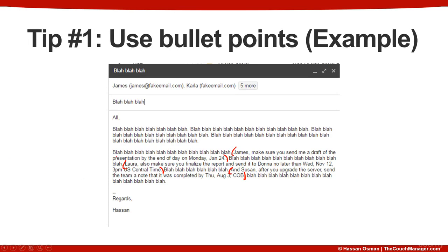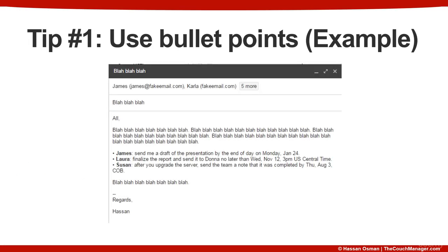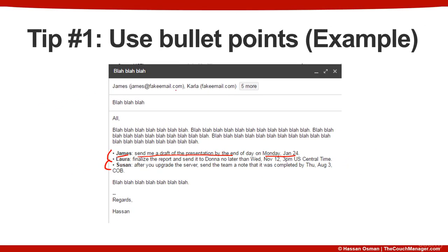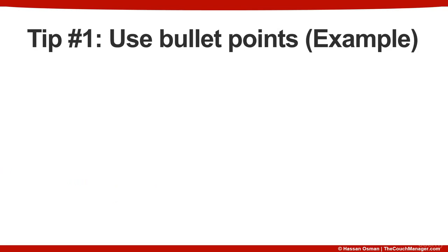A better way of doing this is to list them all in separate bullet points. You can tell it looks a lot clearer here with James, Laura, and Susan. For each separate bullet we have a clear who, a clear what, and a clear when. If James or Laura or Susan or whoever gets the email, they can quickly open it and immediately tell what applies to them and what doesn't.